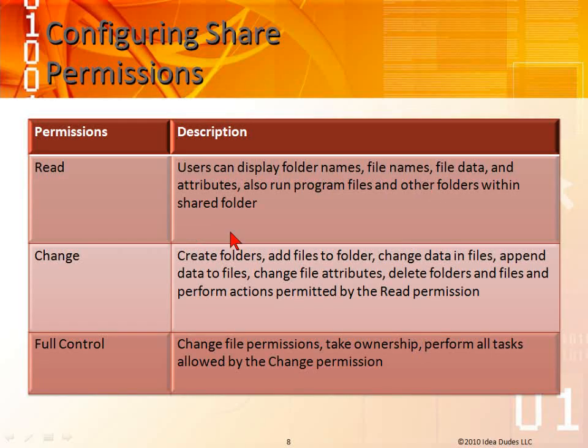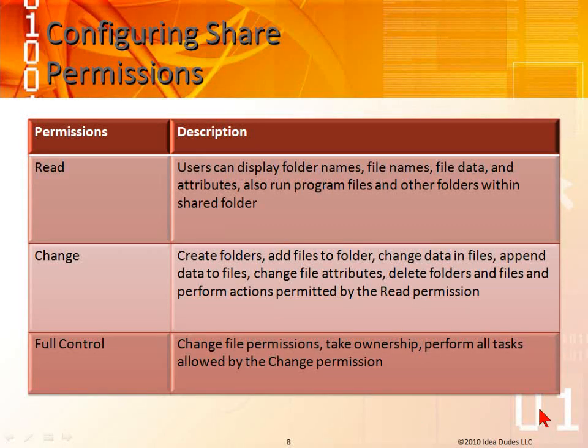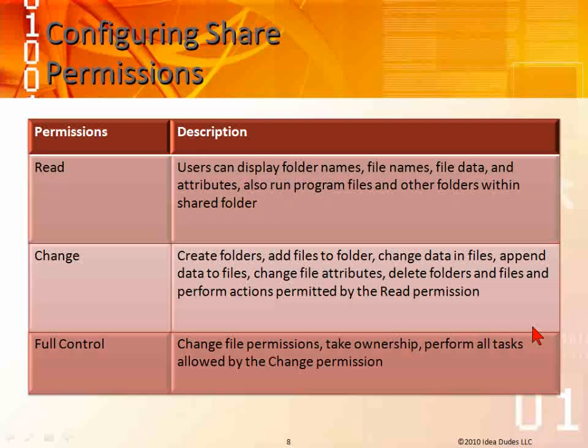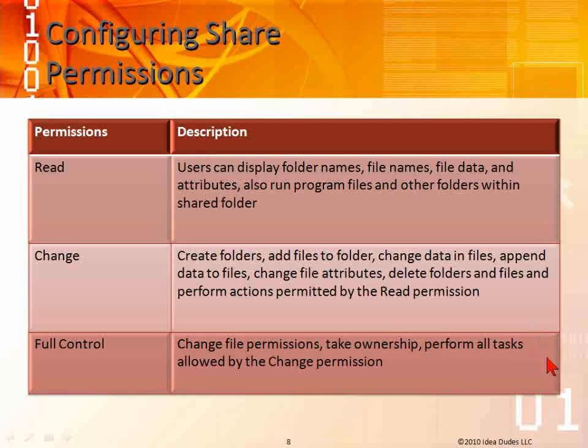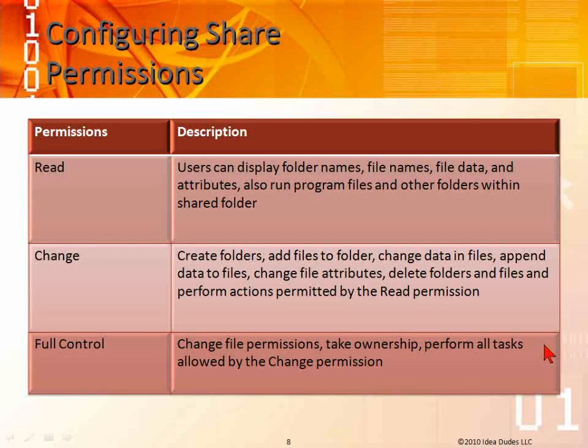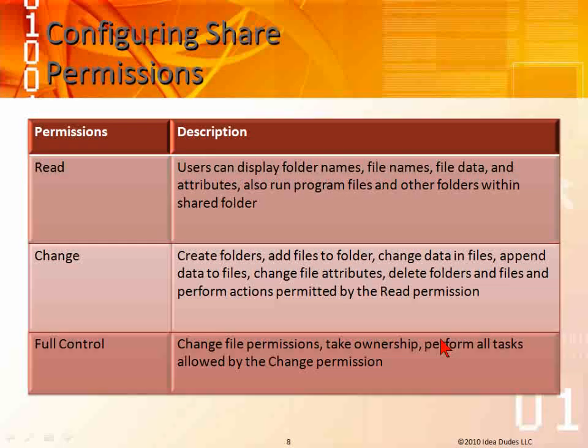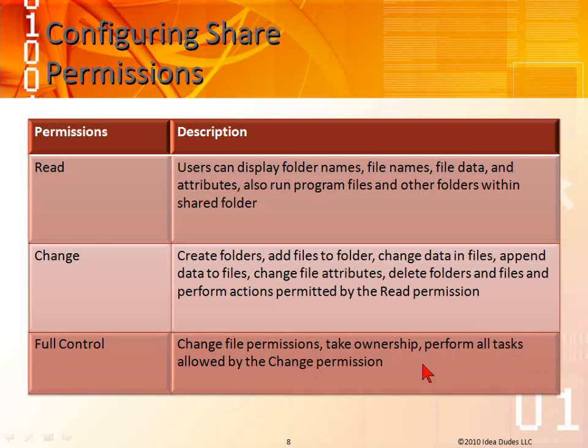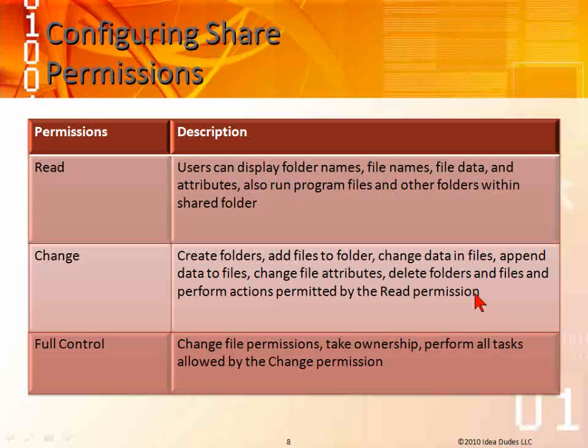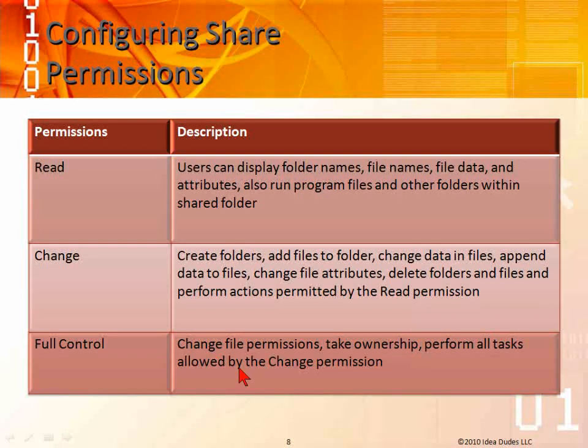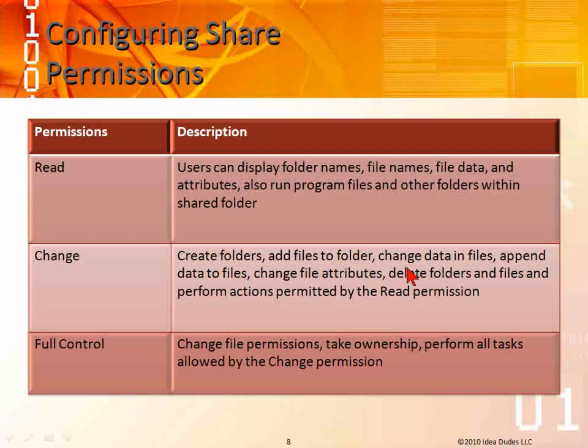Then full control, that gives you everything. That's like saying you are the Lord of this folder. You can change file permissions, take ownership, perform all tasks that are allowed by the change permissions.